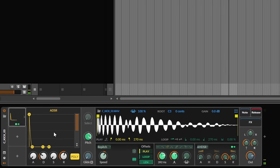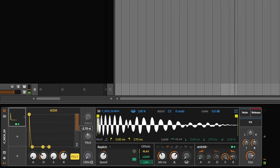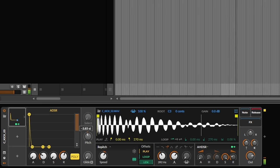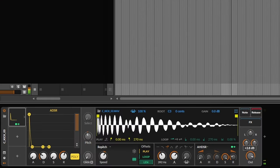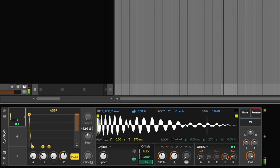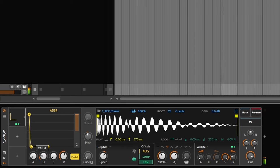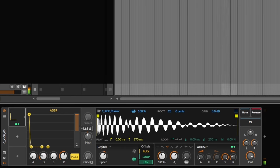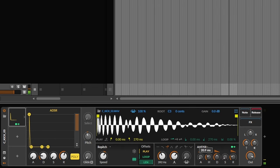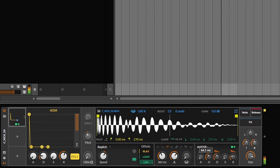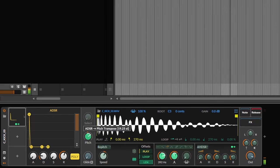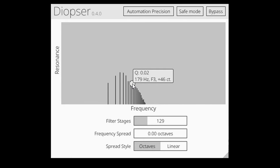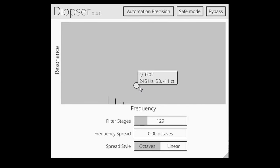It was time to make some drums. In particular, a kick. Diobsa by Robert is a great free plugin for dispersing kicks to round off the low end.